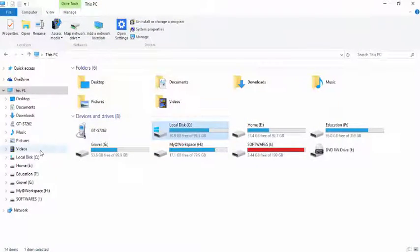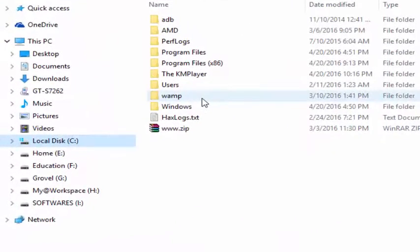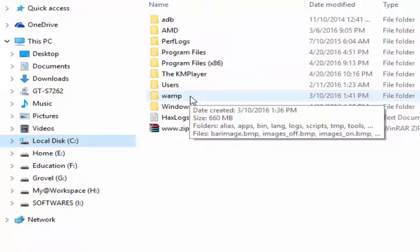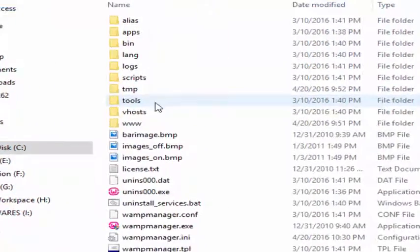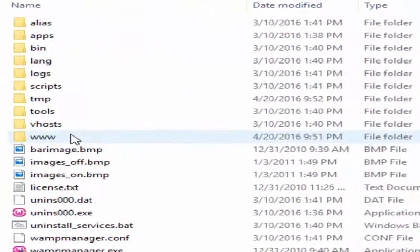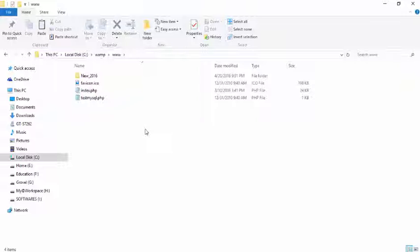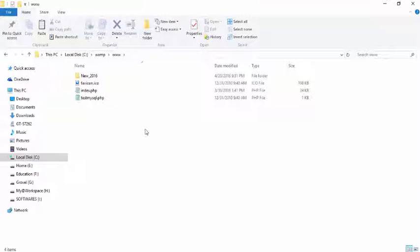Go to C drive and look for the folder called WAMP and next www. Here we have to create the files which we want and also the subfolders and folders.